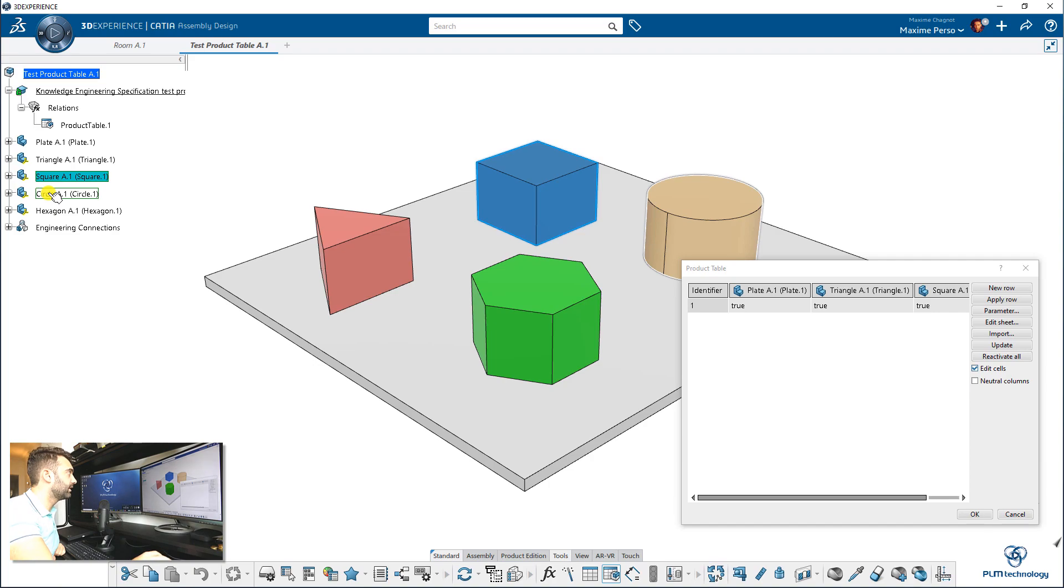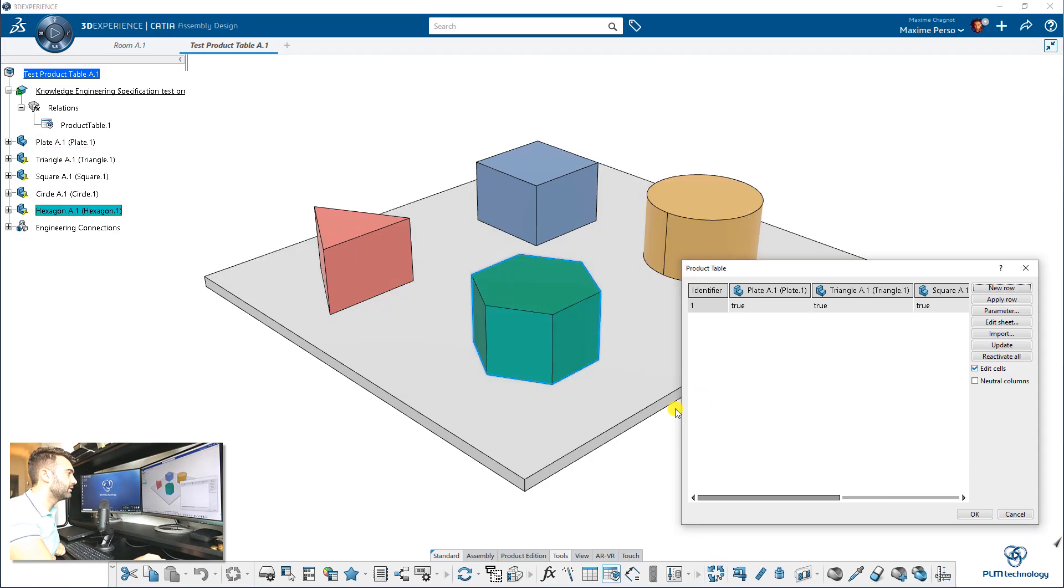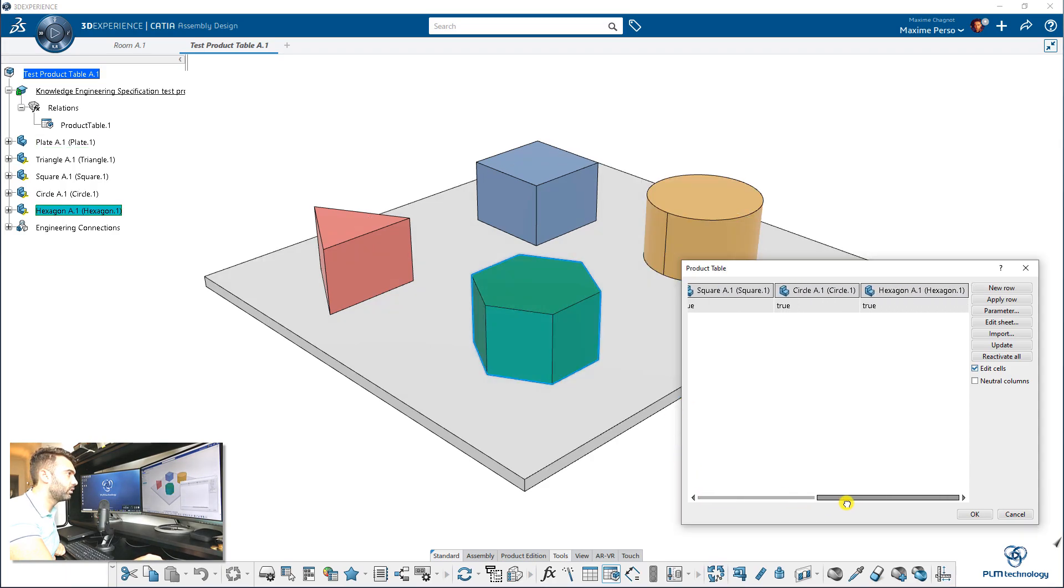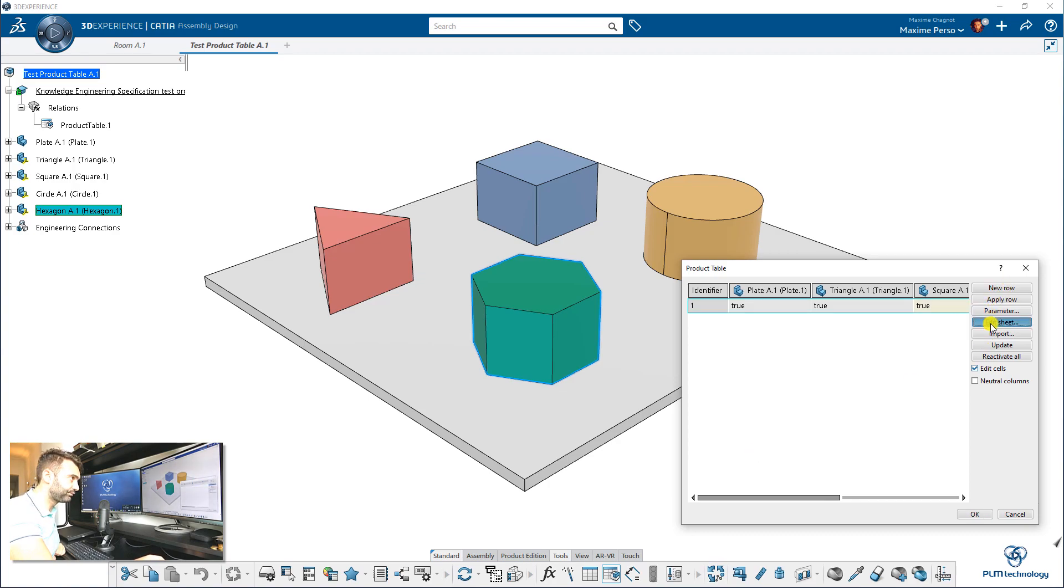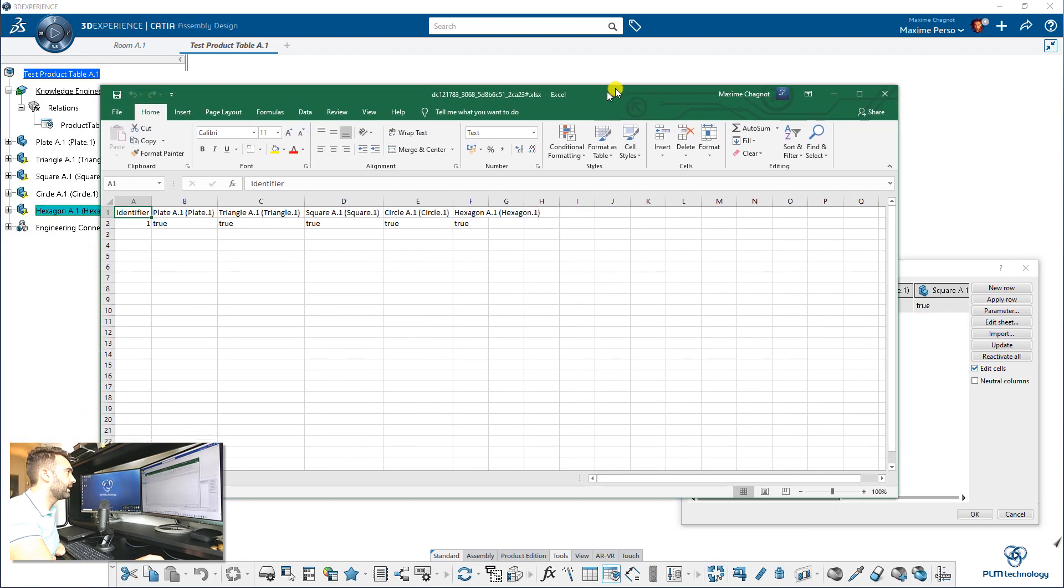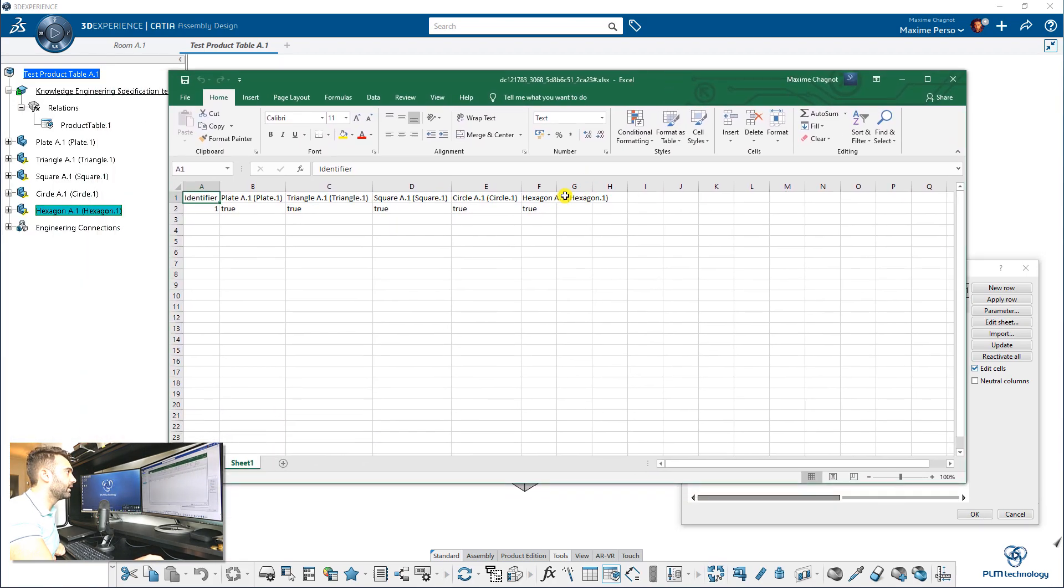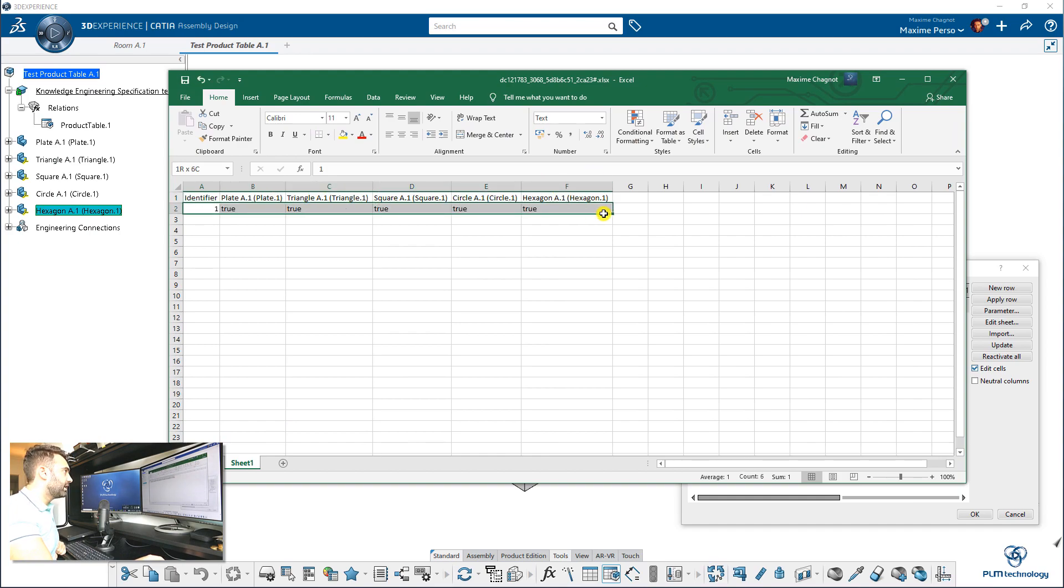So I just select different parts here. And the last one, hexagon. I can check here, Identifier. I have all the parts I need. And now we will edit the sheet directly. So I click on that and I have an Excel chart that appears.